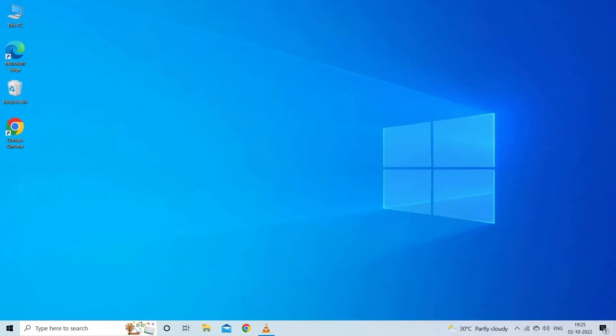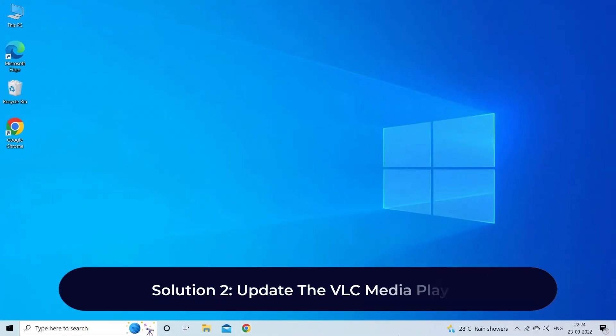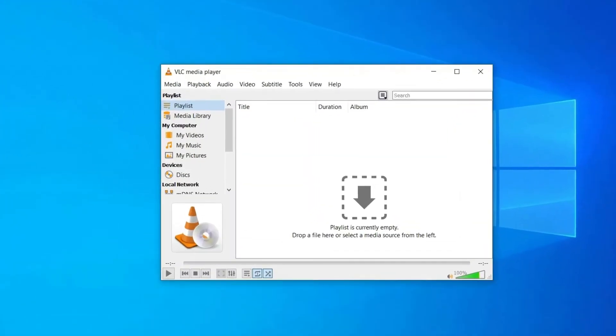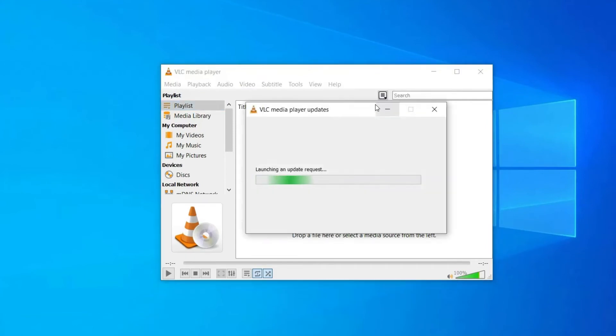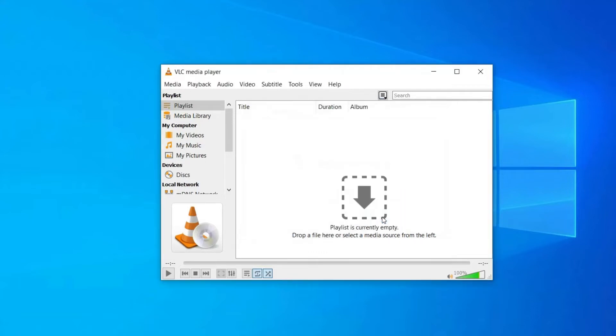Solution 2: Update the VLC media player. Open VLC media player, then click on Help option. After this, click on Check for Updates. Now it will check for the available version. If there is any newest version available you will be prompted to tap on Yes option.